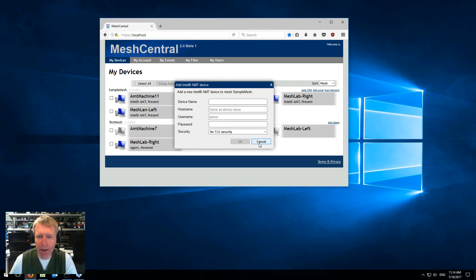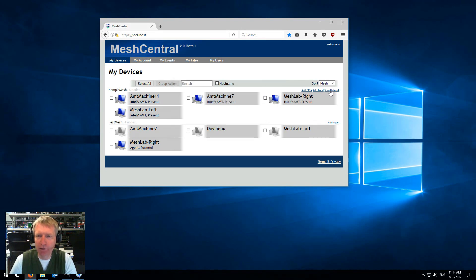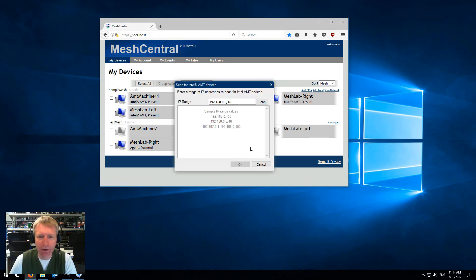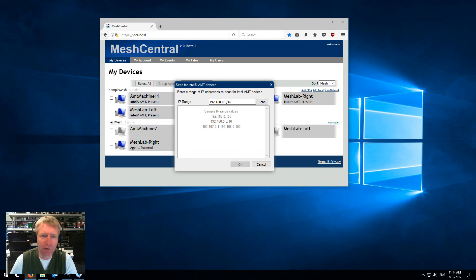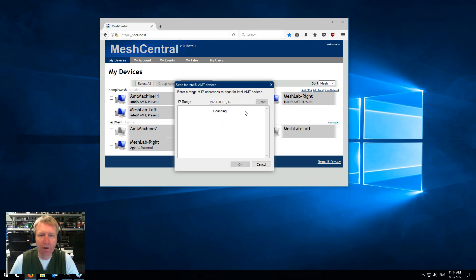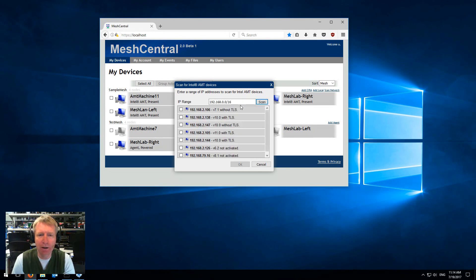But now you can do scan network and the same dialog box that you just saw in Mesh Commander is now in Mesh Central 2. You can hit scan and it will take a little while. The server here does the scan.